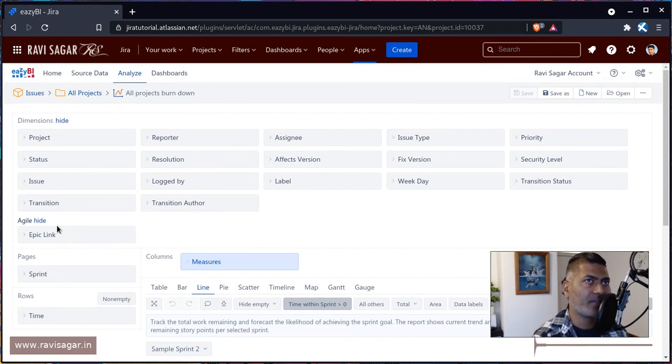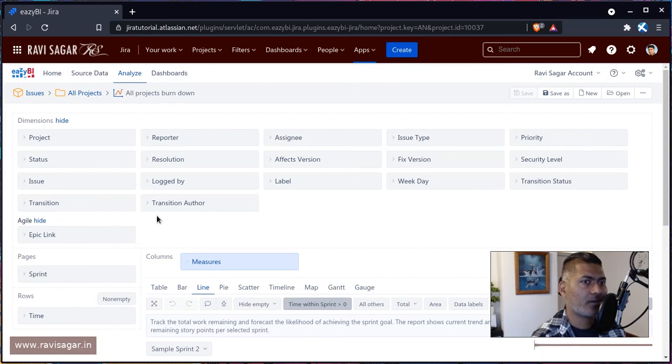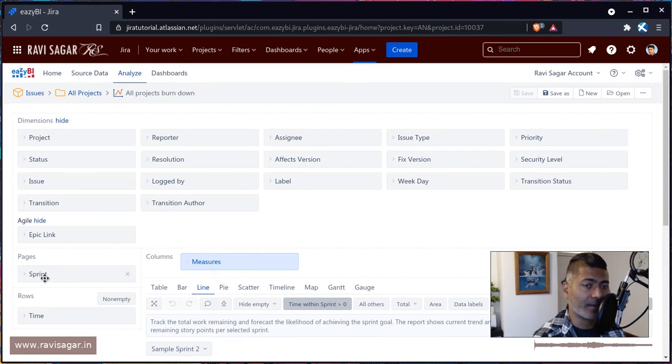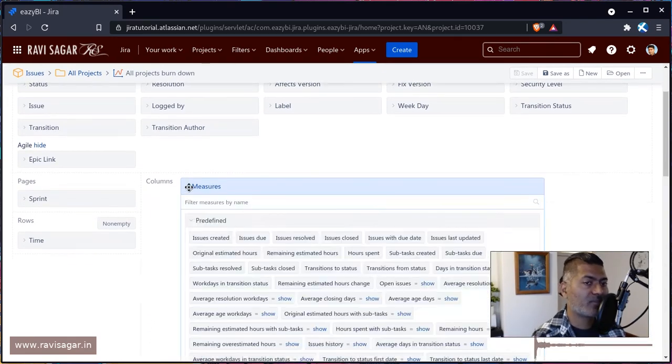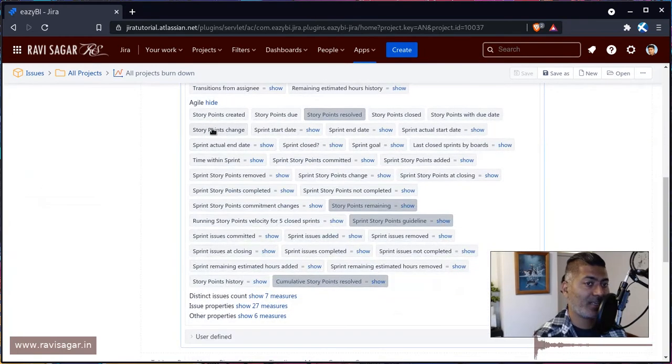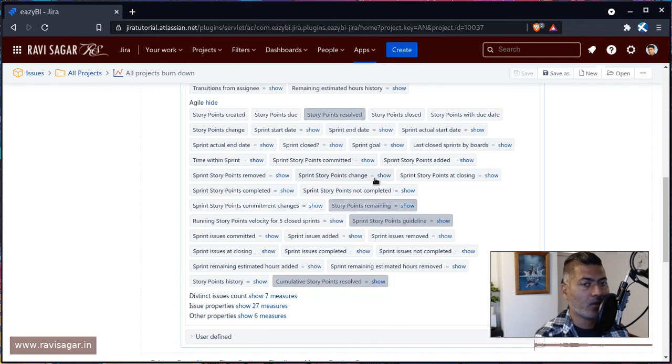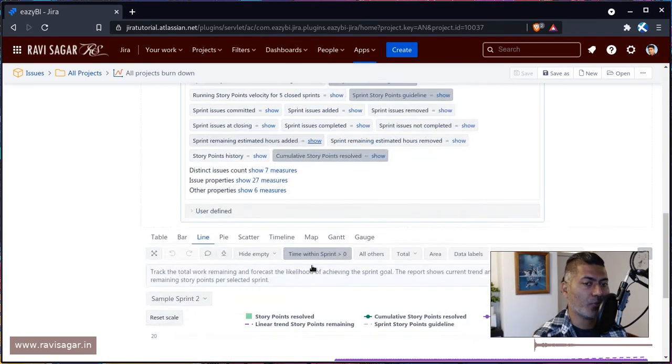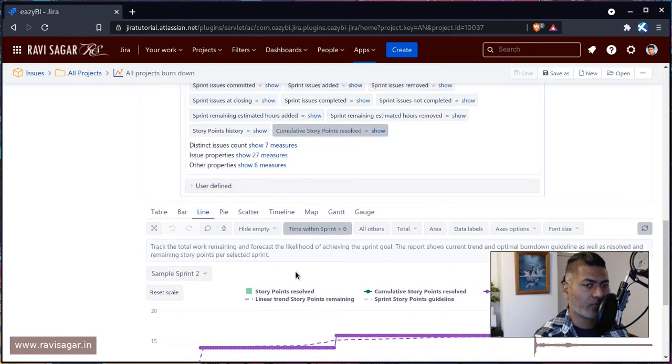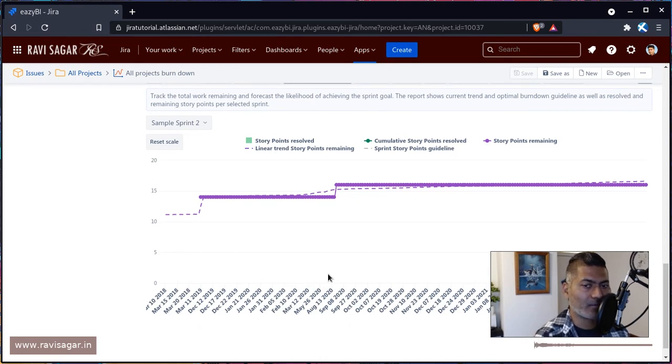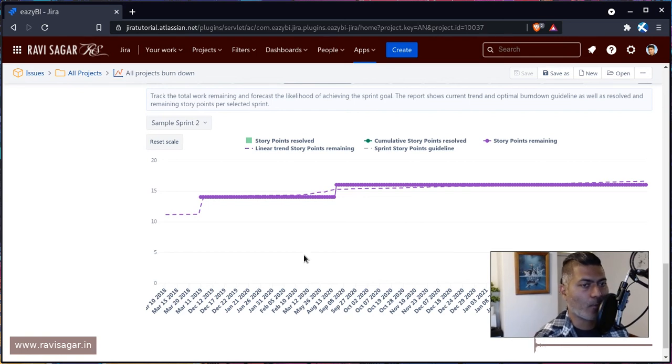If you remember when we did the import, there was an option to also bring in Jira software dimensions and measures. So make sure that is selected in the beginning, so that you can play with the sprints or sprint information. You do have some other measures that are Jira specific or Jira software specific like story point resolved, story point remaining. So these things are there for you to simply use. You don't have to worry. This report will give you within a couple of seconds a burn down or burn up report. And then of course, you can modify it based on your requirements.